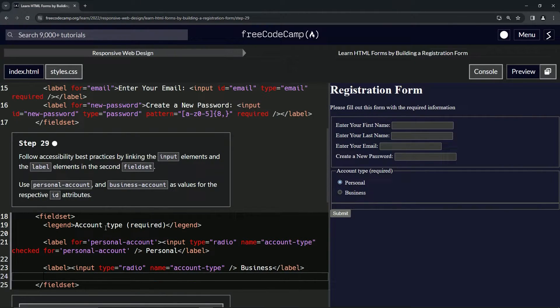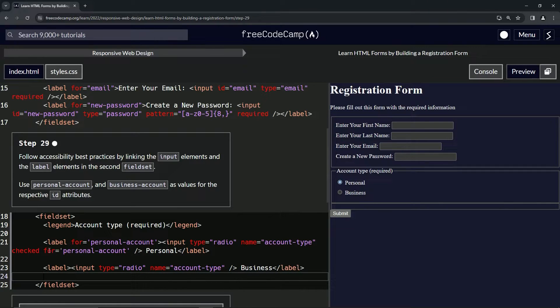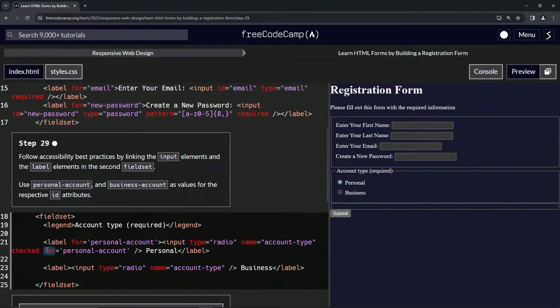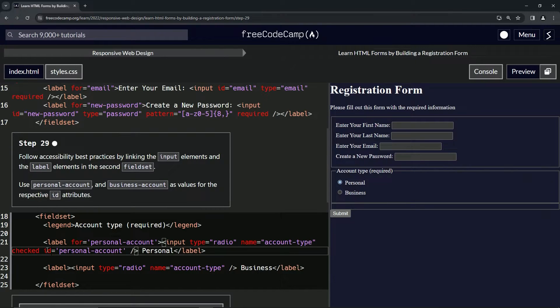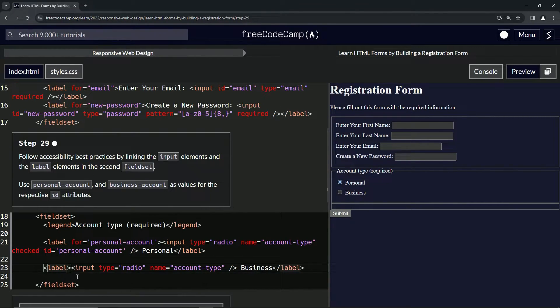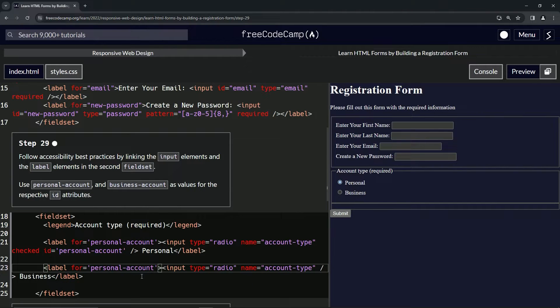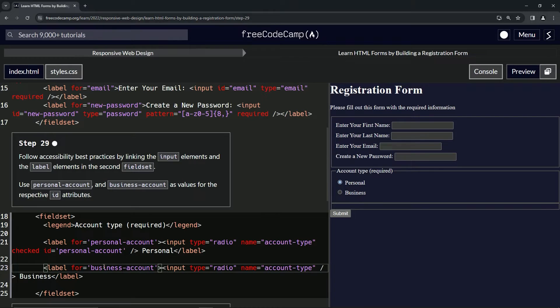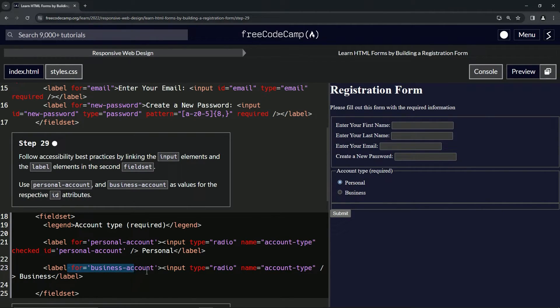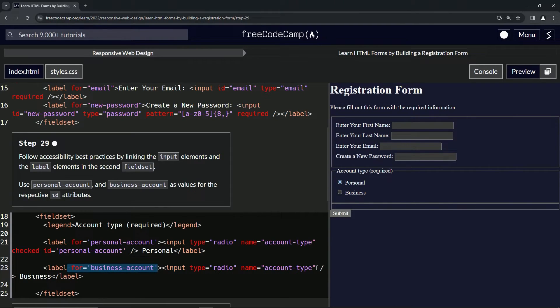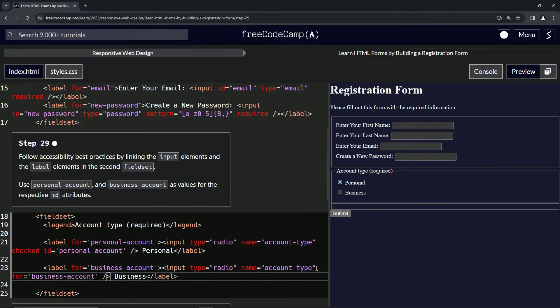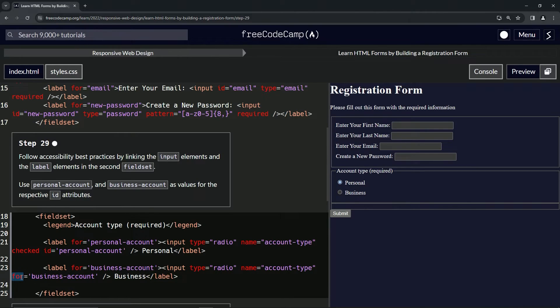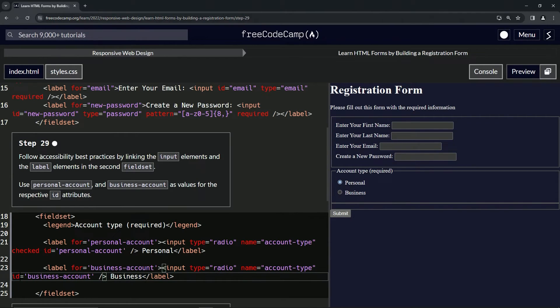Now we've done that. For the input, we'll call it ID instead of for. We'll drop the for off right here as well, and then we'll change it to business. Then we'll take this for and drop it off right here inside the input, and call the for ID like we did with the last one.